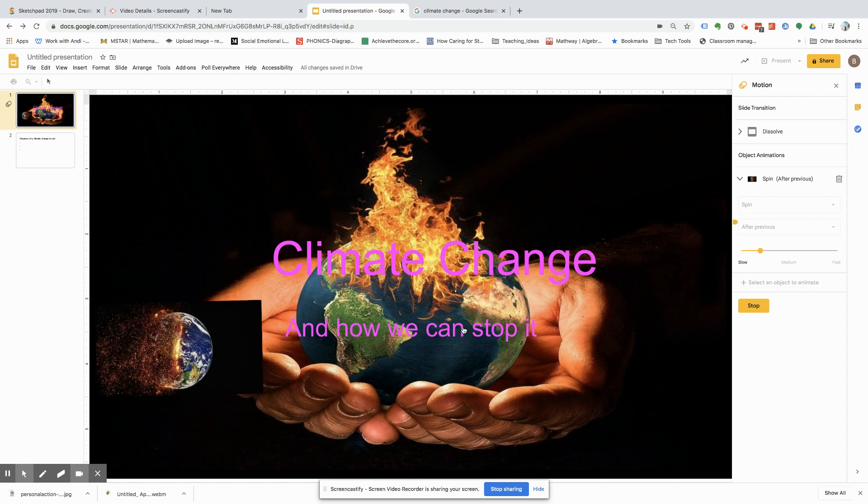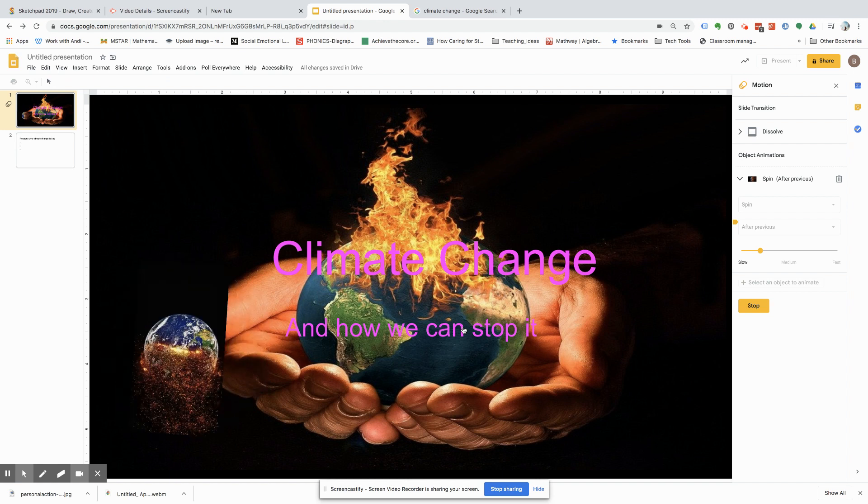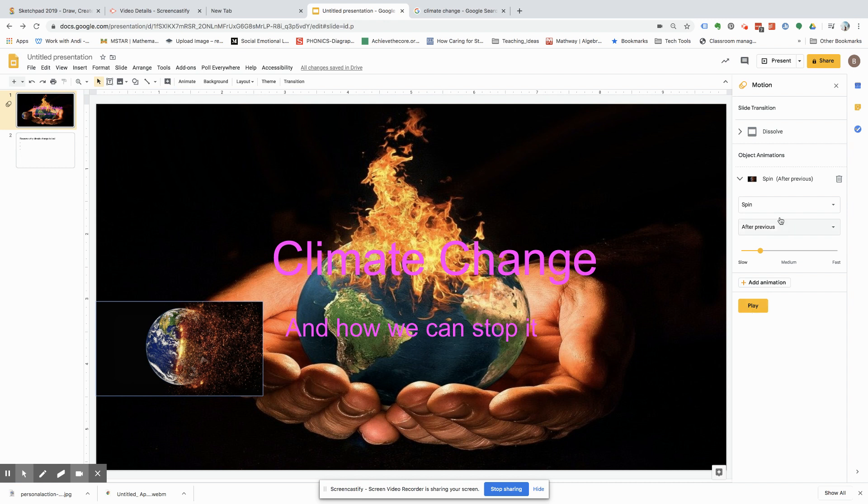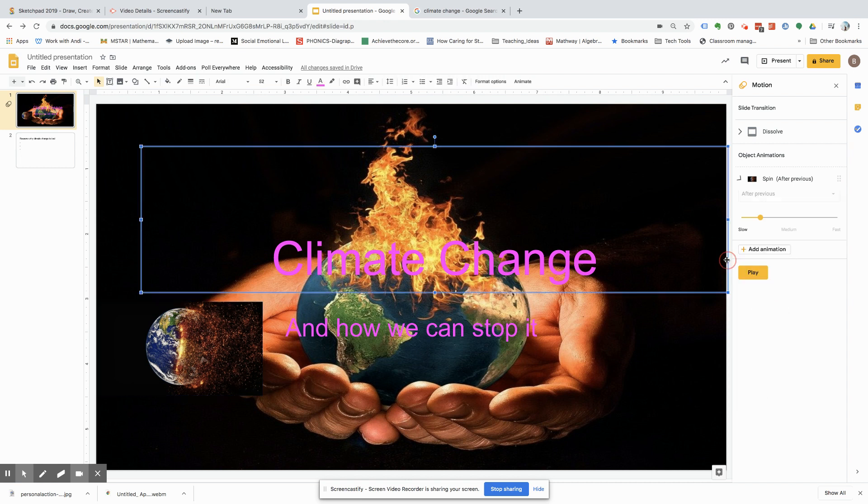Kind of looks like the same thing, but you get the point. So, there's spins, you can do appear, fade in, blah, blah, blah.